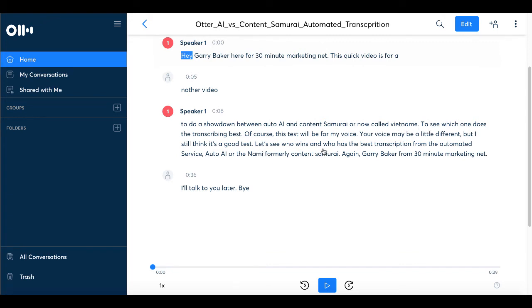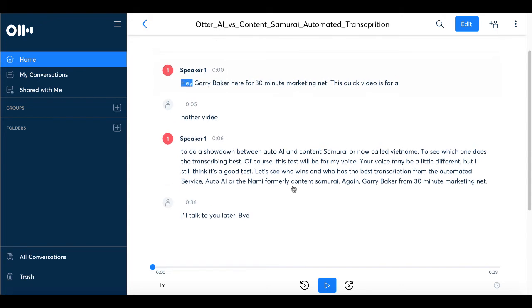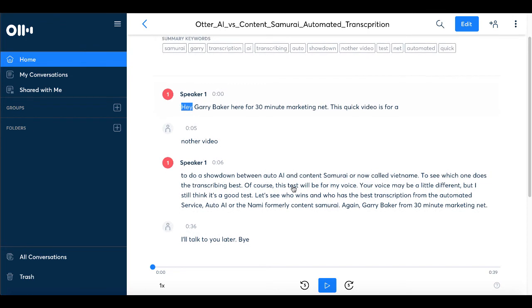So words like that are always going to have to be edited to see which one does the transcribing best. So you can see that if you read that here on the screen, that is a pretty good transcription. Actually, it's a really good transcription.